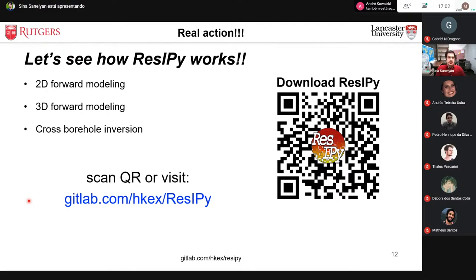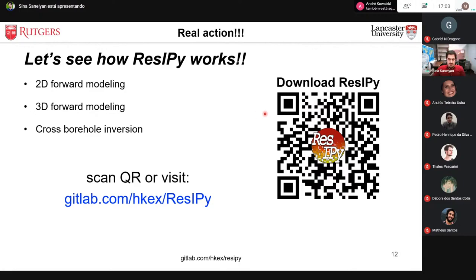Now I'll show ResIPy in action with two simple demonstrations: 2D and 3D forward modeling, and if time allows, a cross-borehole inversion. If you're on a computer, you can download ResIPy now from our GitLab repository or scan the QR code to reach the download page so we can work through it together.